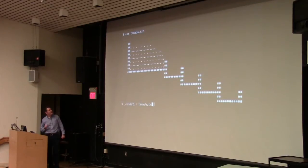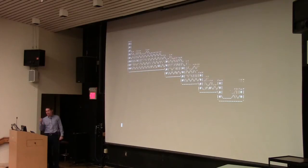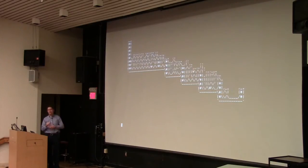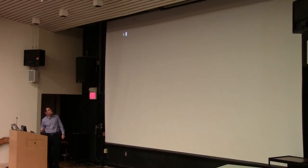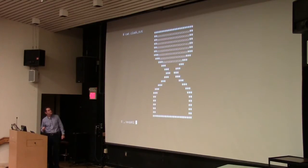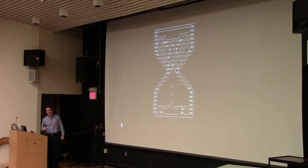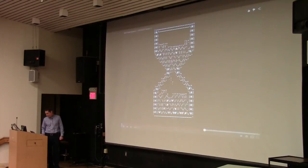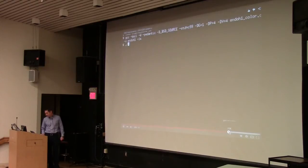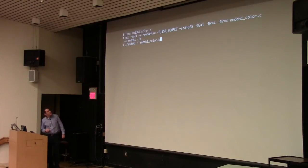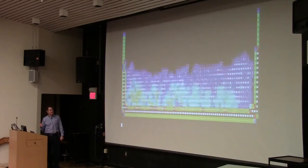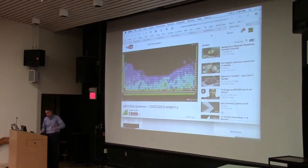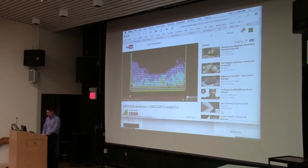There are a couple more interesting ones. He made a special program at the end — there's an hourglass simulation. He also did it in color. So that's the obfuscated C fluid program. If you have some craziness in your bones, you could try stuff like that.